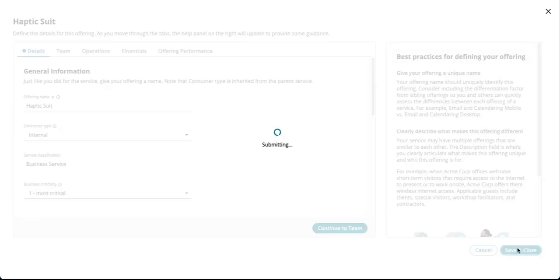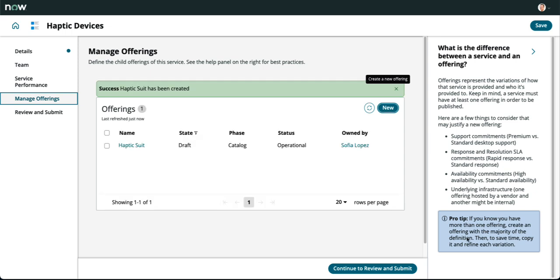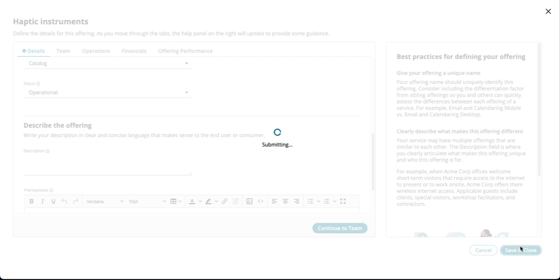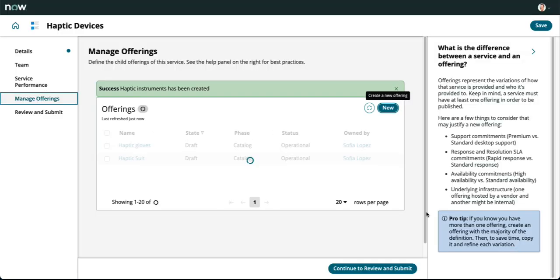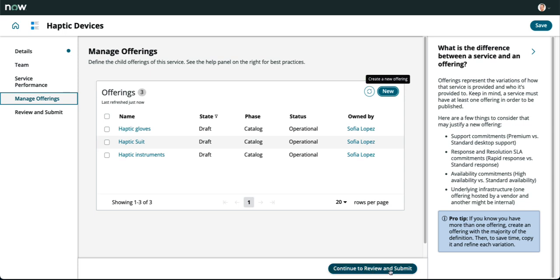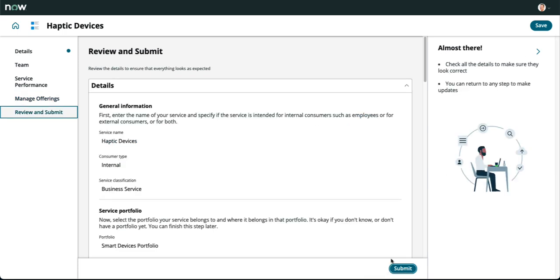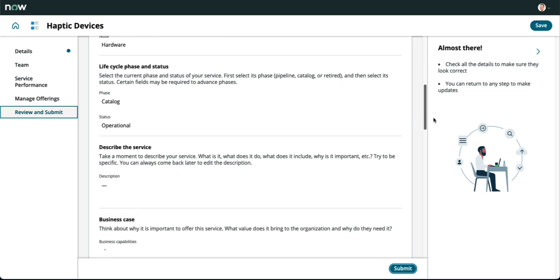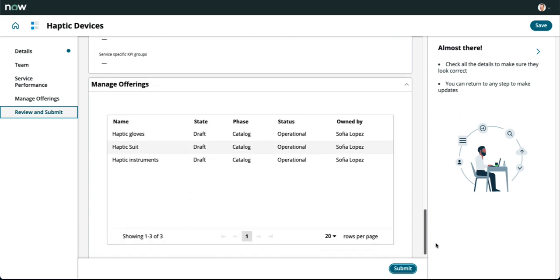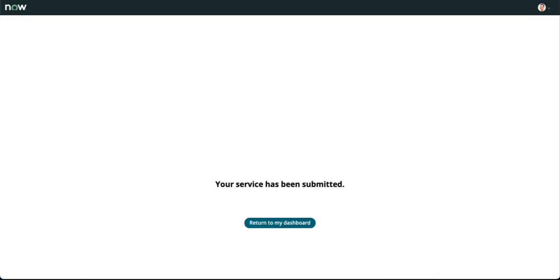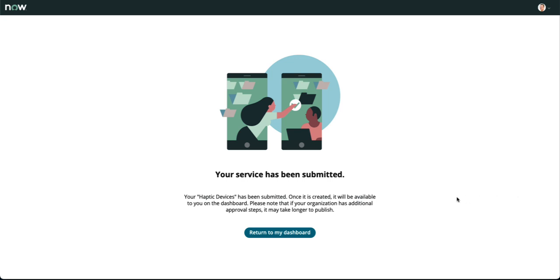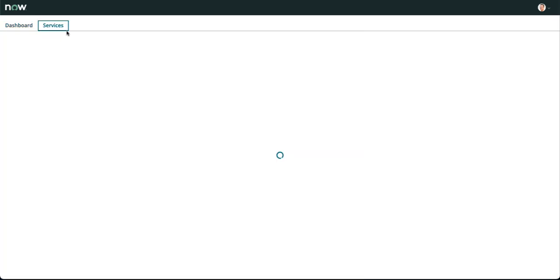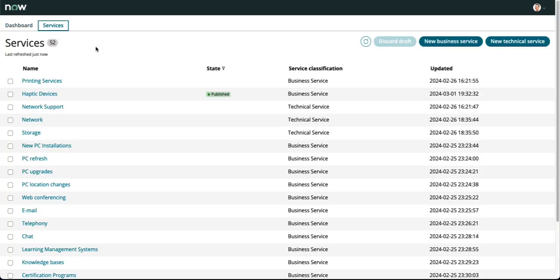While we're here, we're going to create a second offering utilizing that new button. We're going to fill out one for gloves, and then there will be a third offering for instruments as well. Now you notice all three offerings are in there for us. With all of our offerings in place, we can now review this and submit without receiving an error message. Back on the homepage of our dashboard, if you look at the service we just built, haptic devices, that second tab will show us that it is in a published state. We've succeeded in building this out.